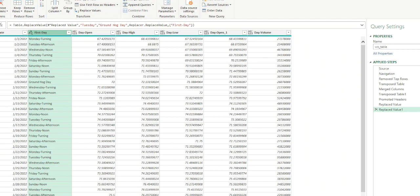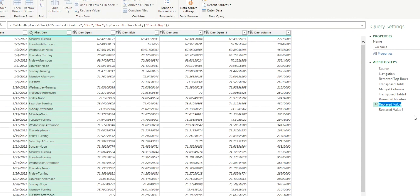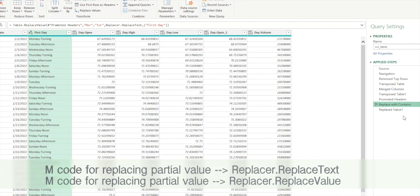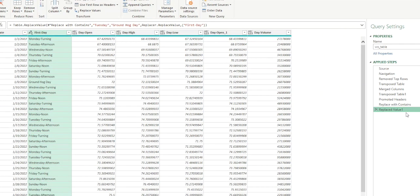If we look at the M code for both steps, we notice one says 'Replacer.ReplaceText' and the other says 'Replacer.ReplaceValue'. I'll rename them for reference: the first is 'replace with contains' using Replacer.ReplaceText, and the second is 'replace with whole value' using Replacer.ReplaceValue, which replaces the whole value by default.